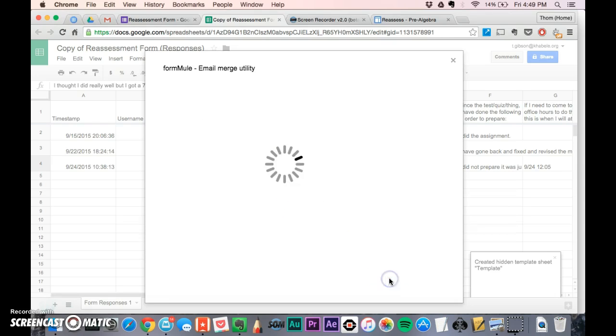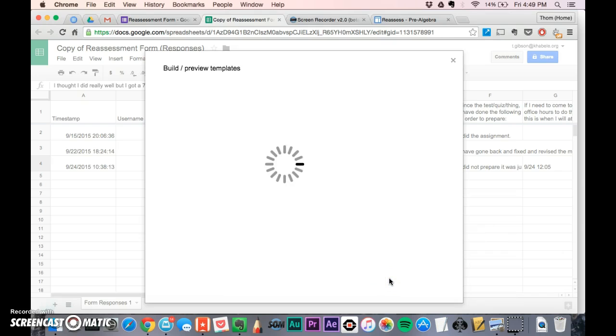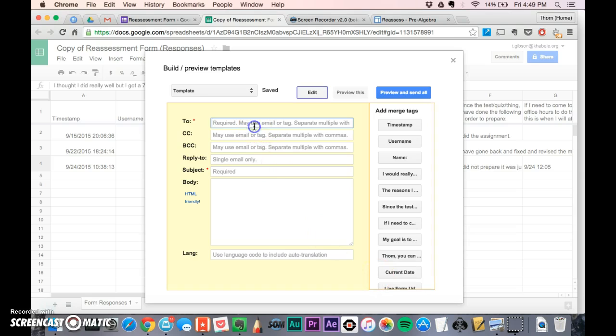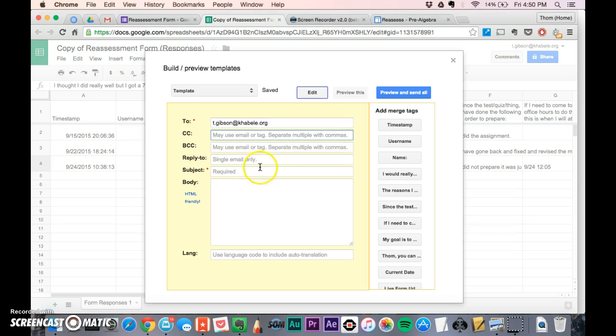I'll click next edit template, and this asks when you get an email, what do you want it to do. You can have it send to you and the student. I'm just going to get it sent to me, so I'll put my email here.